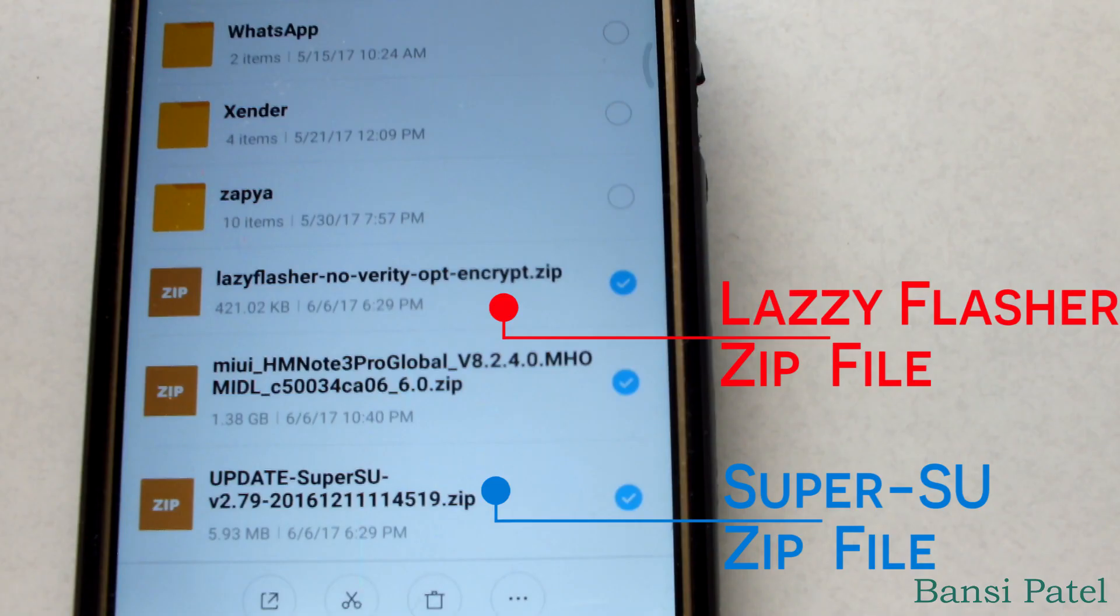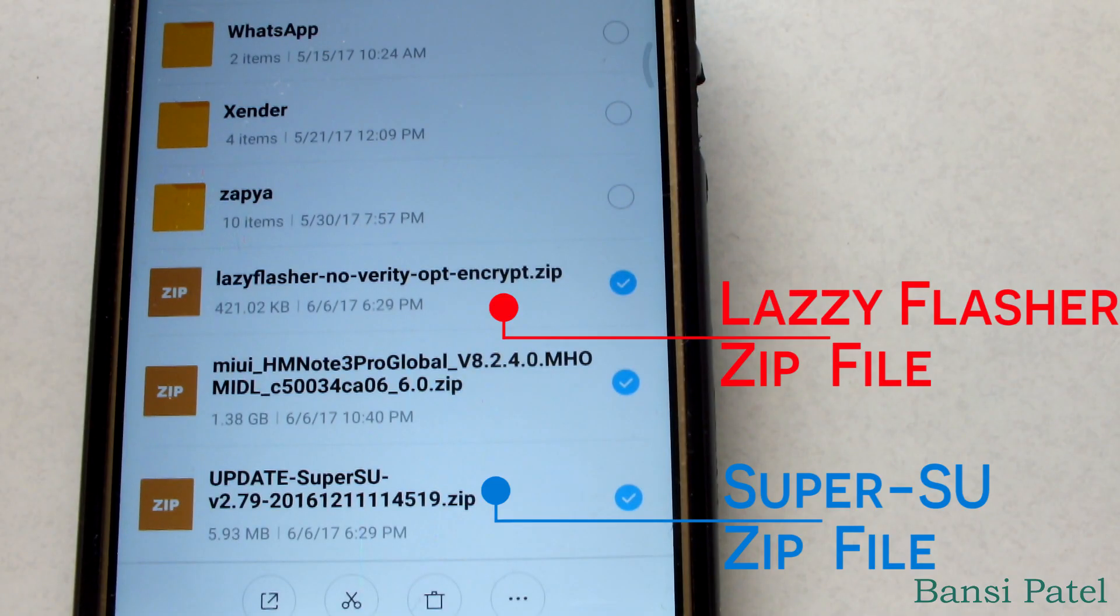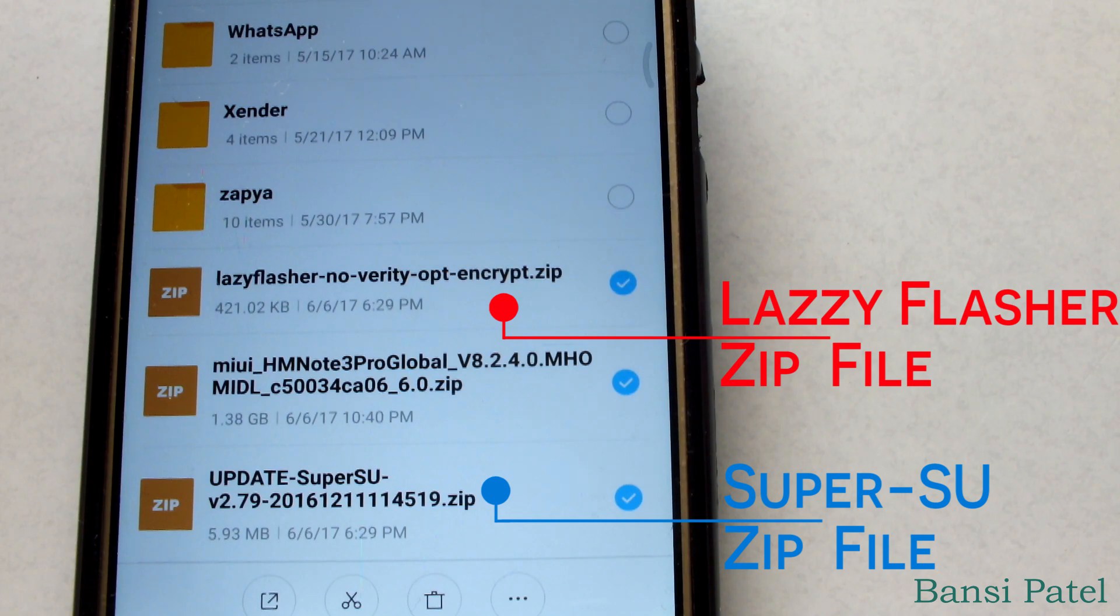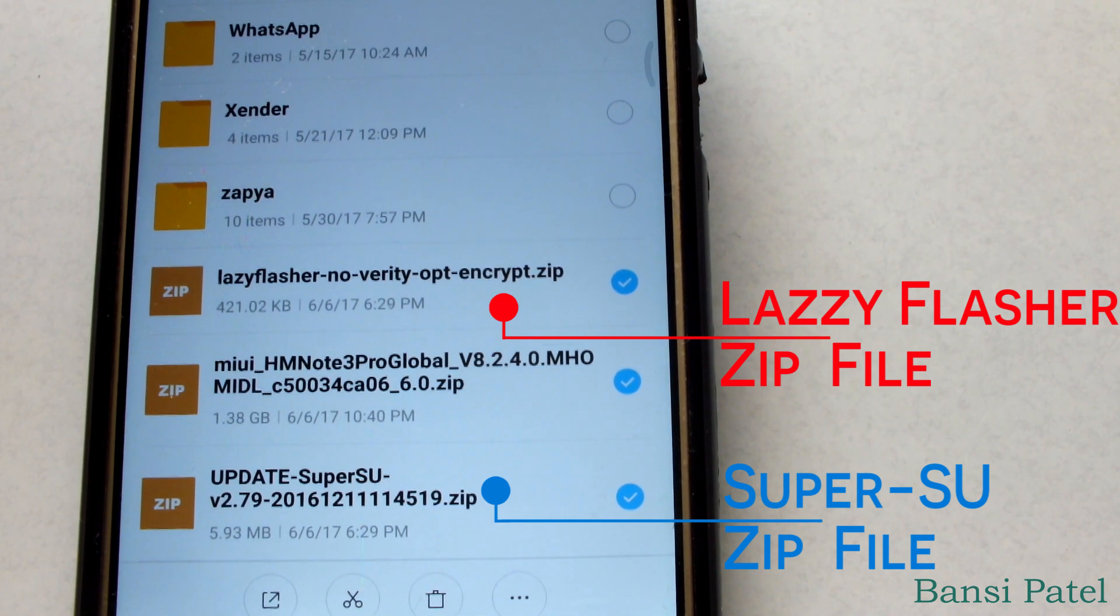Now download the other two files, which are the SuperSU zip file and the LazyFlasher zip file. I have given the download links in the description box below.